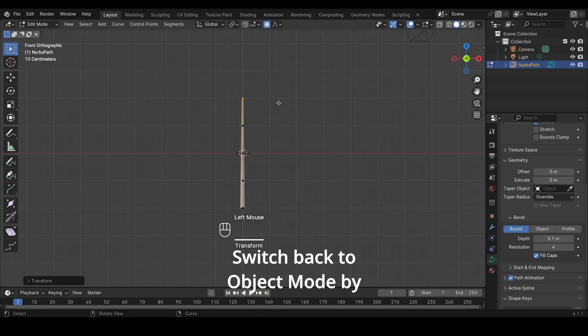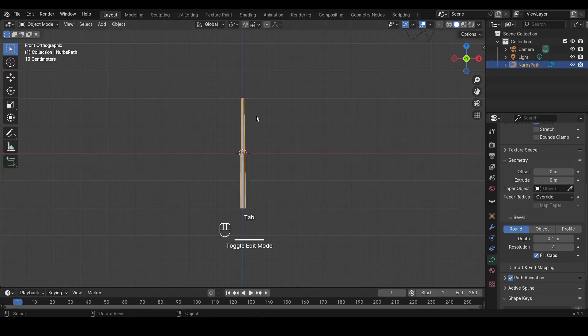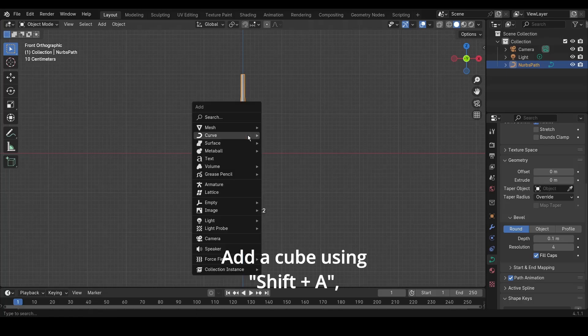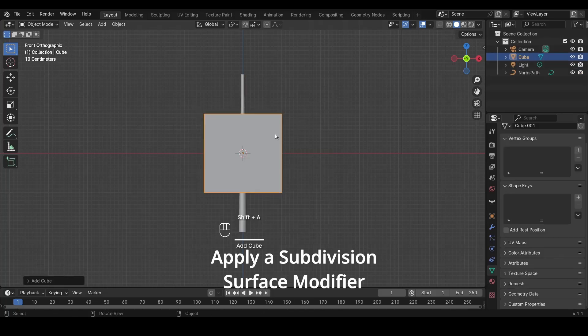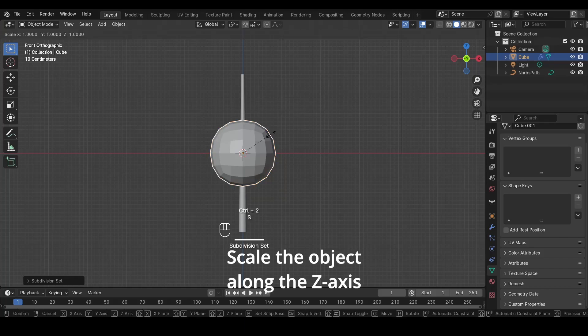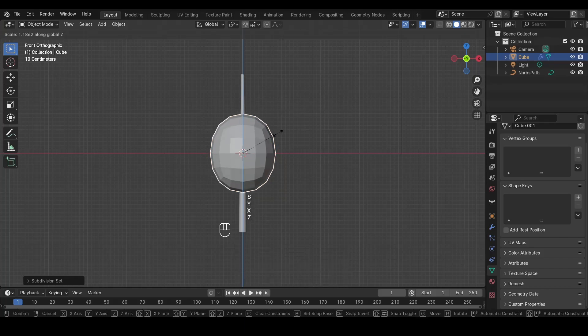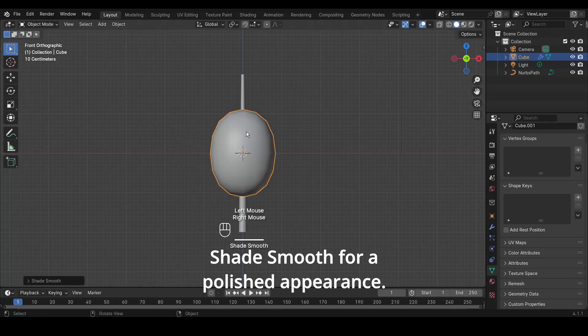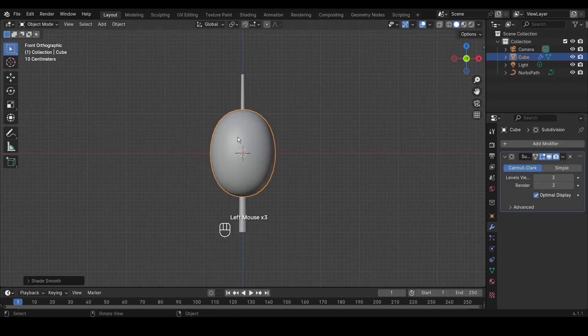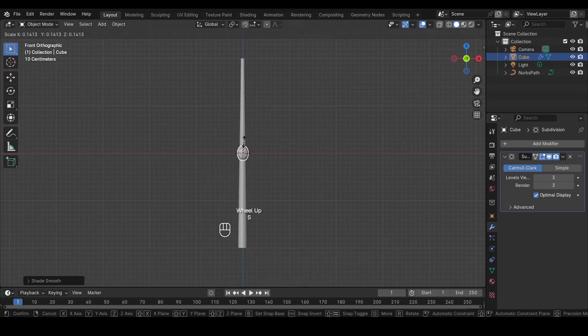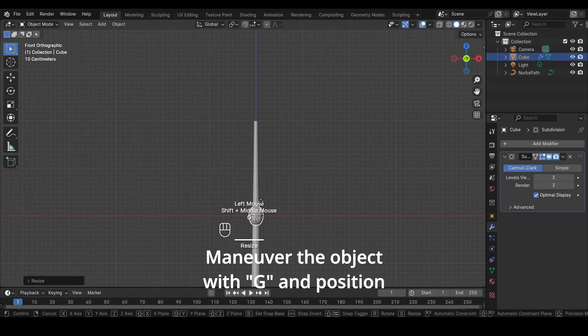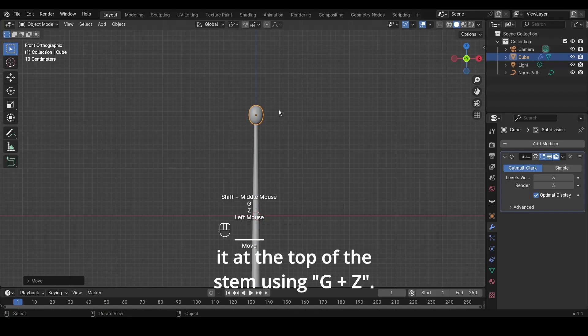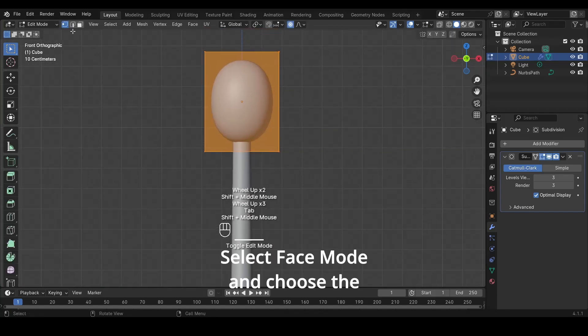Switch back to Object Mode by pressing Tab. Add a cube using Shift plus A and Mesh cube. Apply a subdivision surface modifier with Ctrl plus 2. Scale the object along the Z axis to elongate it. Right-click on the object and choose Shade Smooth for a polished appearance. Adjust the subdivision surface level according to your preference. Shrink the object size by pressing S. Maneuver the object with G and position it at the top of the stem using G plus Z. Return to Object Mode with Tab.